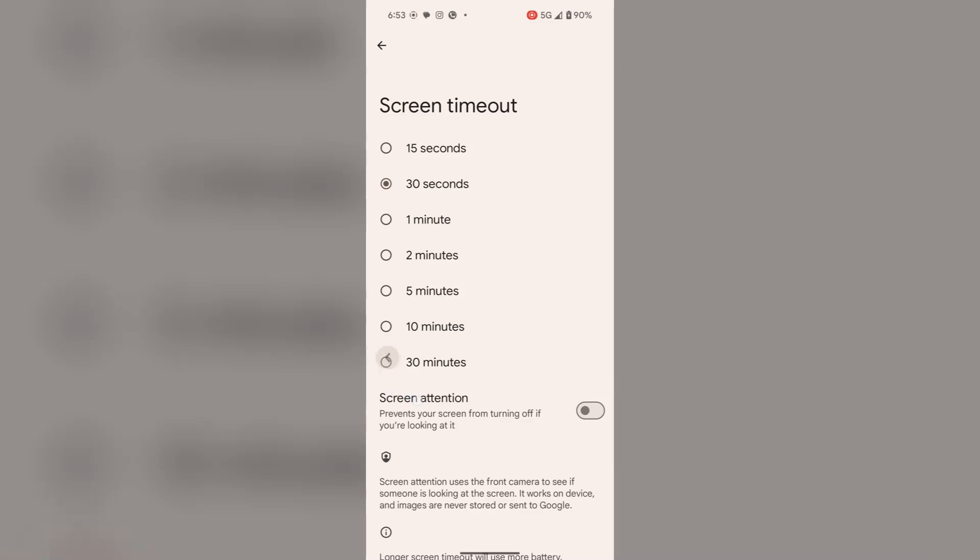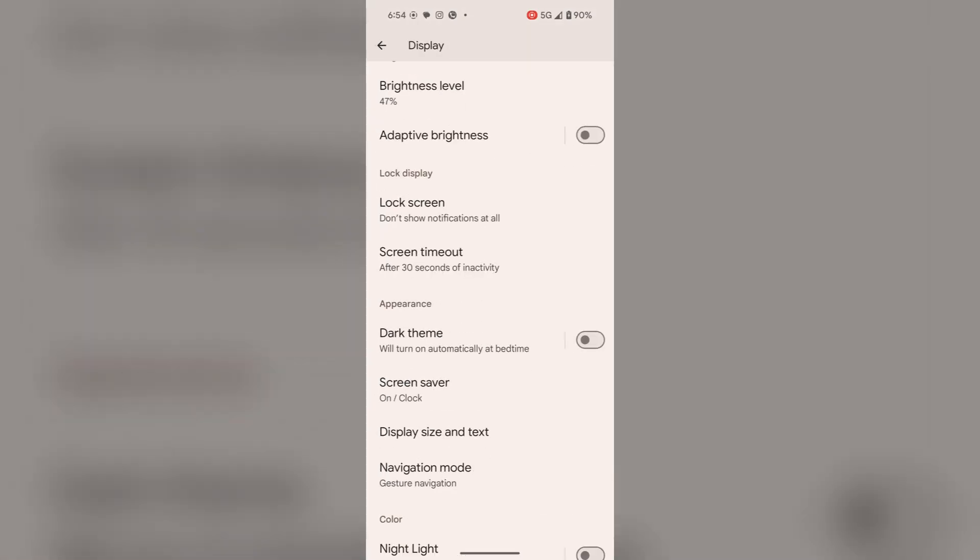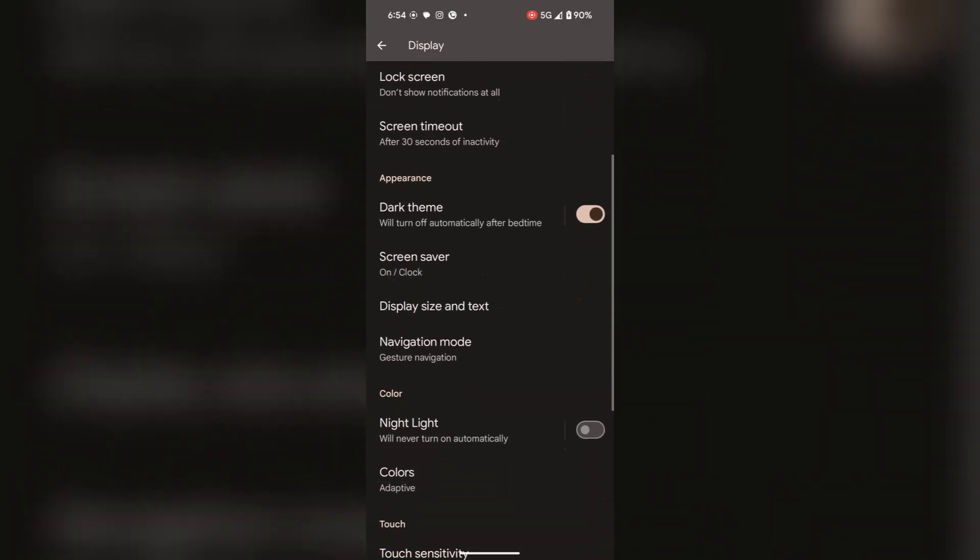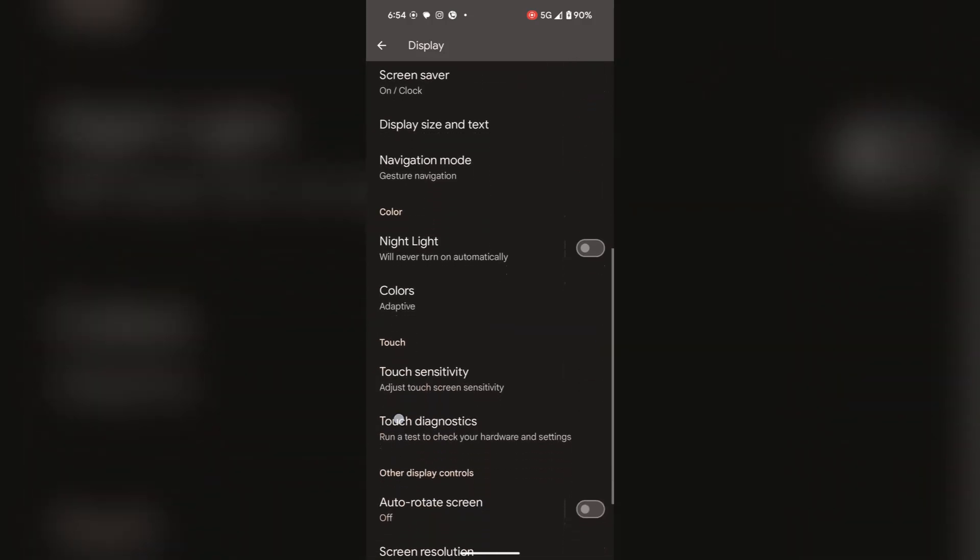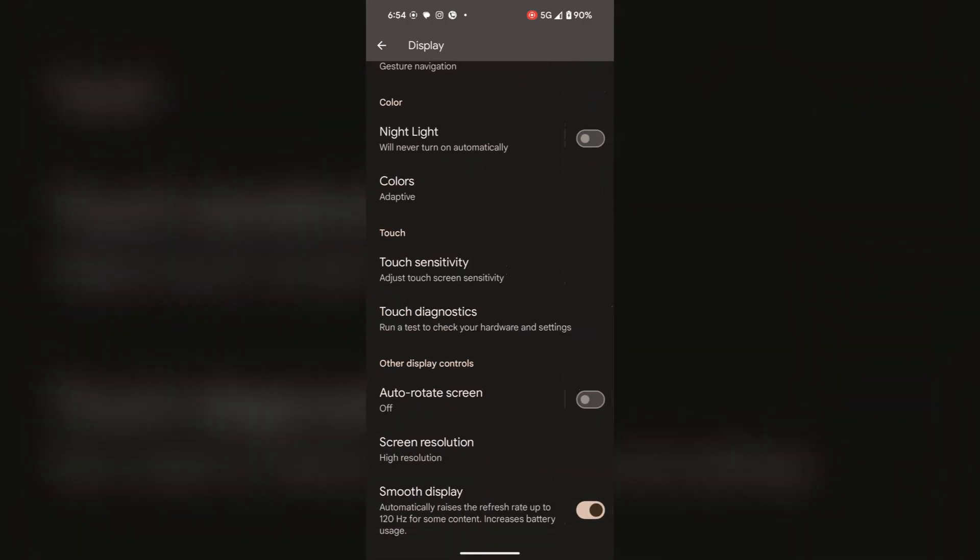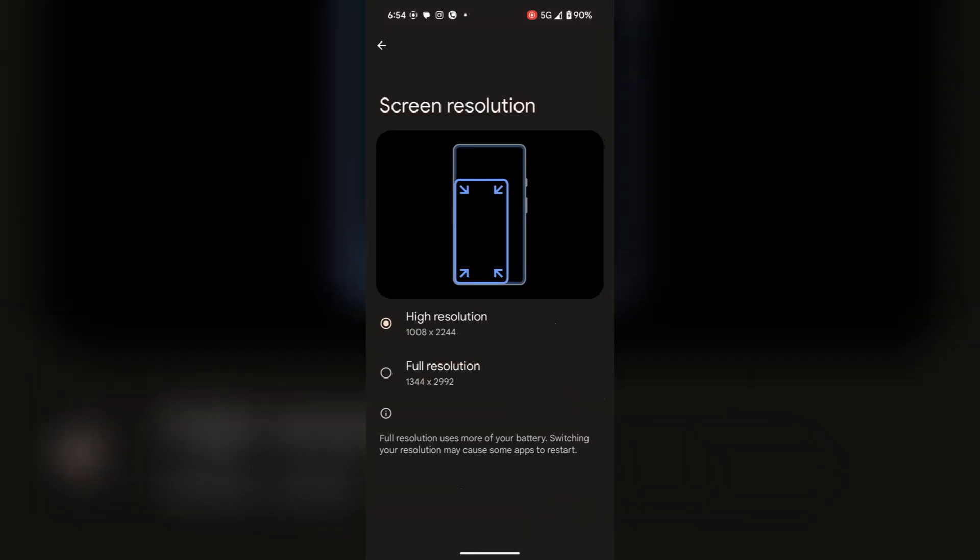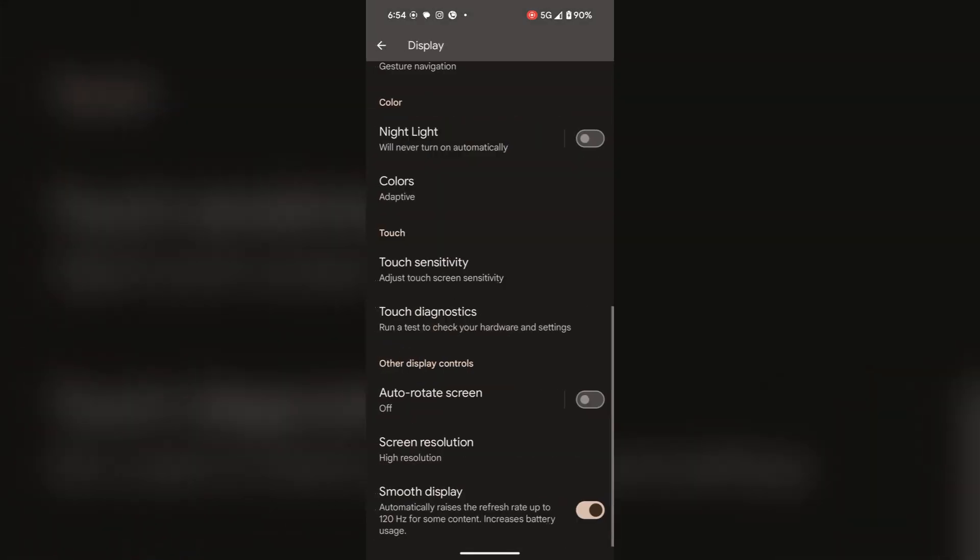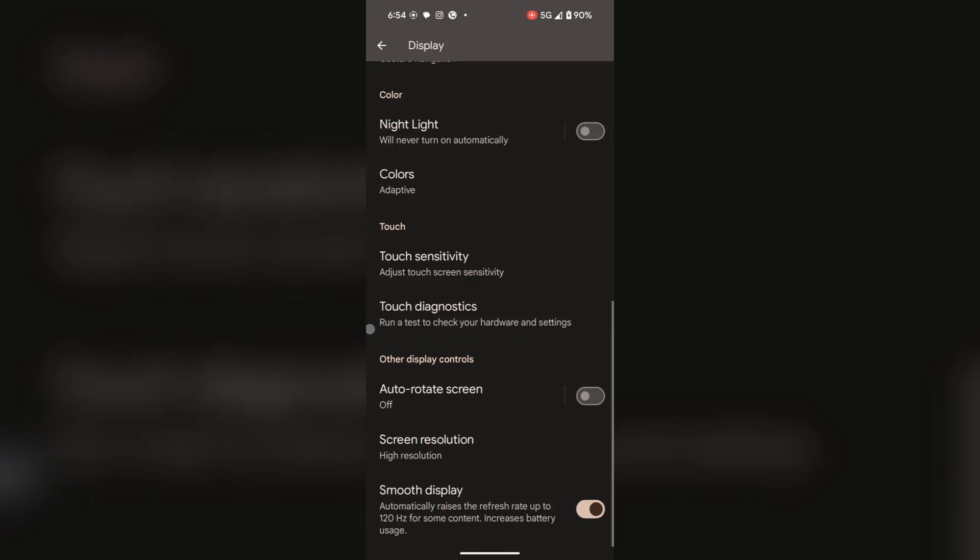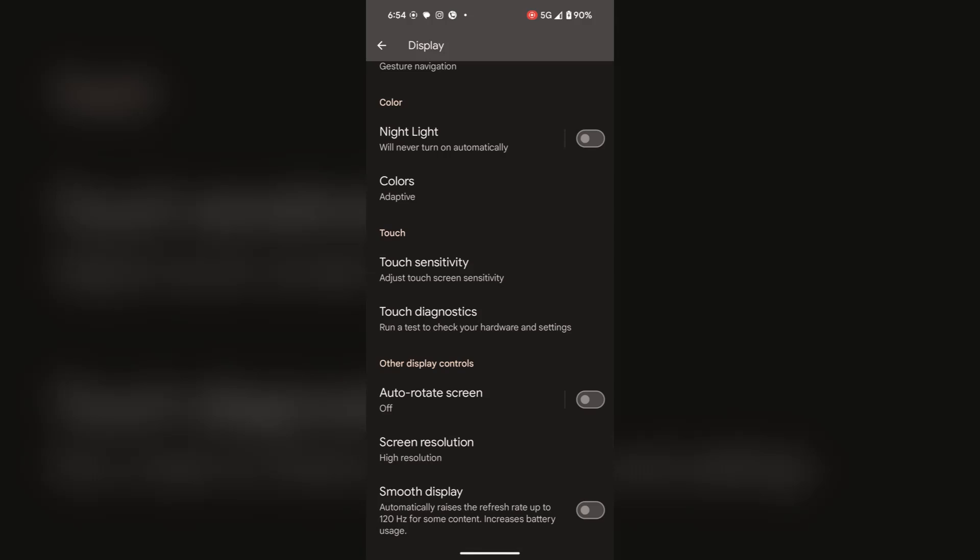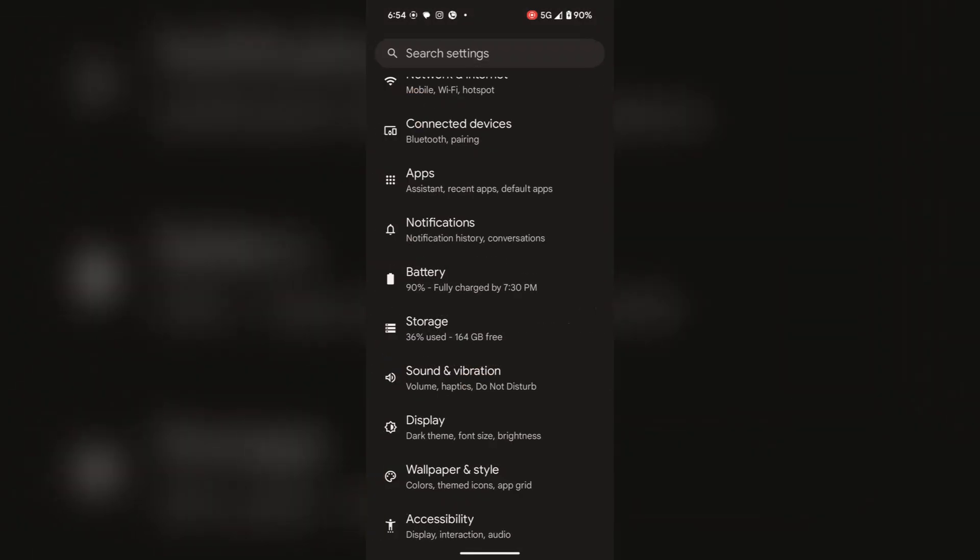Now go back. You can also turn on dark theme. When dark theme is turned on, your battery will be saved. Now toggle off smooth display also. By disabling 120 Hz, it will save the battery. Now go back to the main settings.